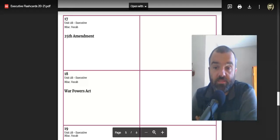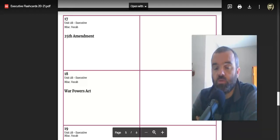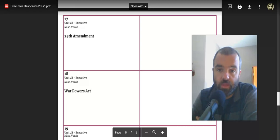Alright, so the last flashcard video, let's start with flashcard 17, 25th Amendment.